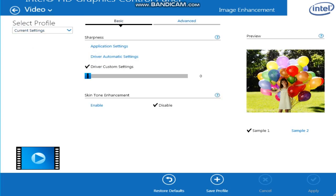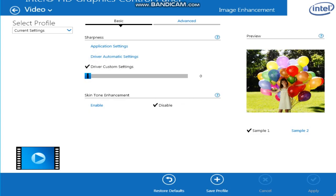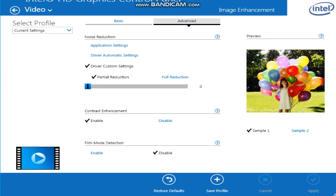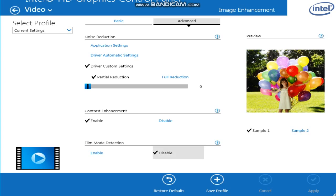Advanced - put driver custom settings, put it all the way down. Contrast enhancement - enable. Film mode detection - disable.